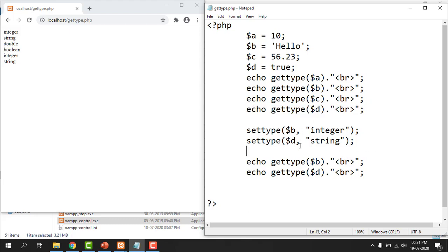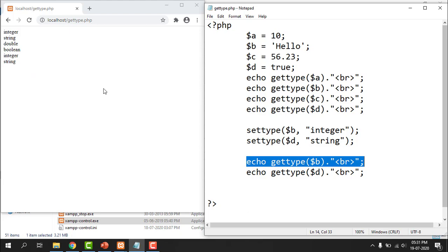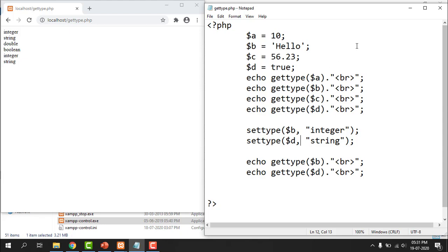Now we have to change the data type of variables B and D, and print the changed data types. This is how you can get the data type of any existing variable and how you can set a new data type for any variable. But when you change the data type using setType, what happens to the value?